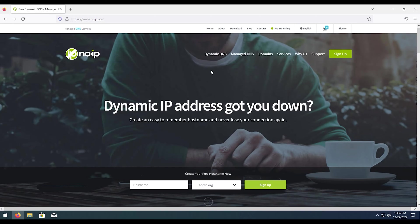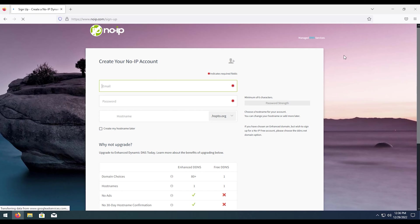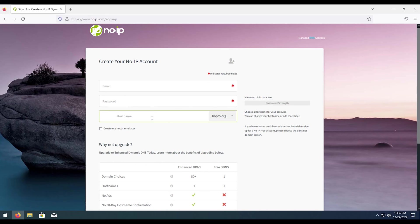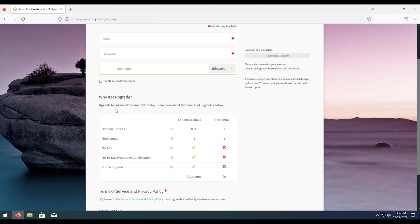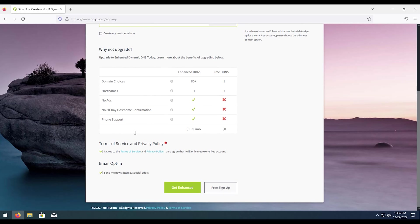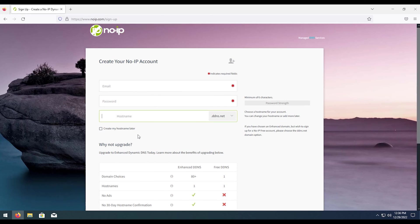So first things to get started, we're going to want to go to noip.com. You're going to want to hit sign up and then fill out all the necessary information with your hostname that you want to use and then the free subdomains here. Then once you fill out all this information you're going to need to confirm your account.